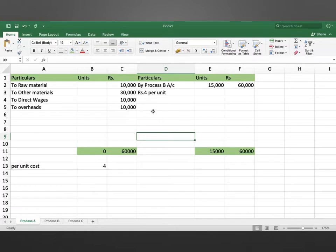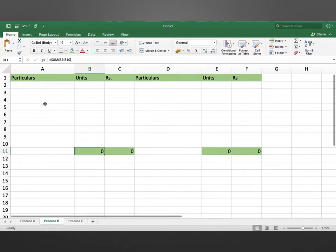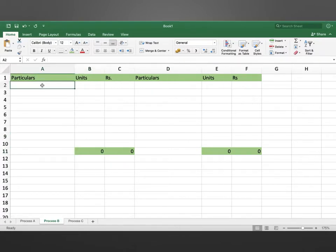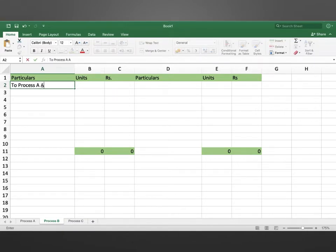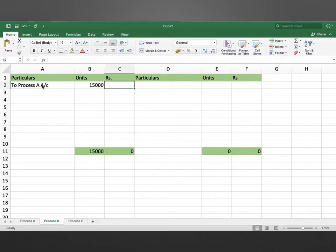In process A, there is no wastage. Moving to process B — the transfer received from process A account is 15,000 units at a total value of 60,000, and the per unit cost of process A is rupees 4.